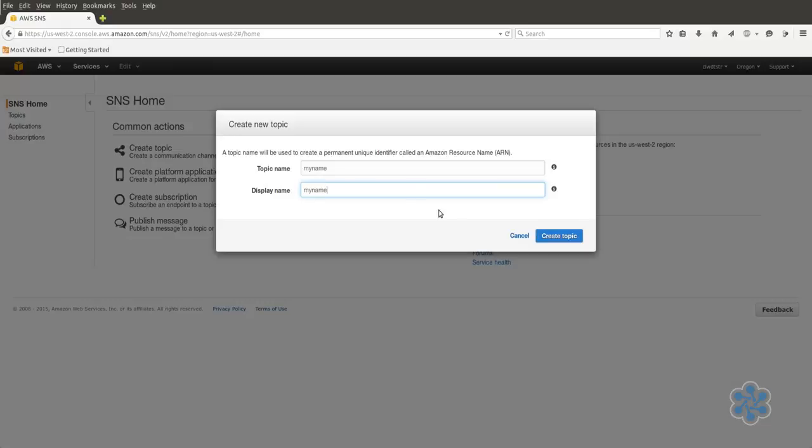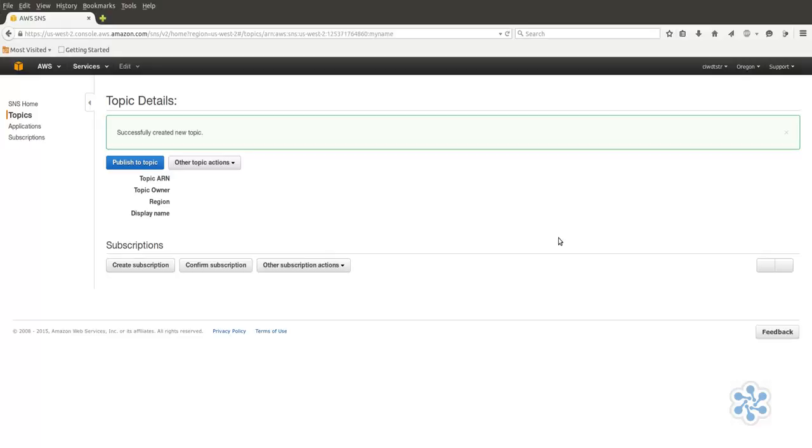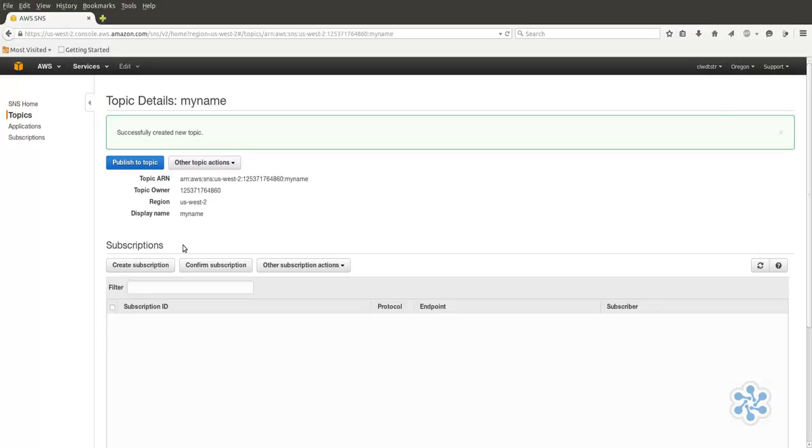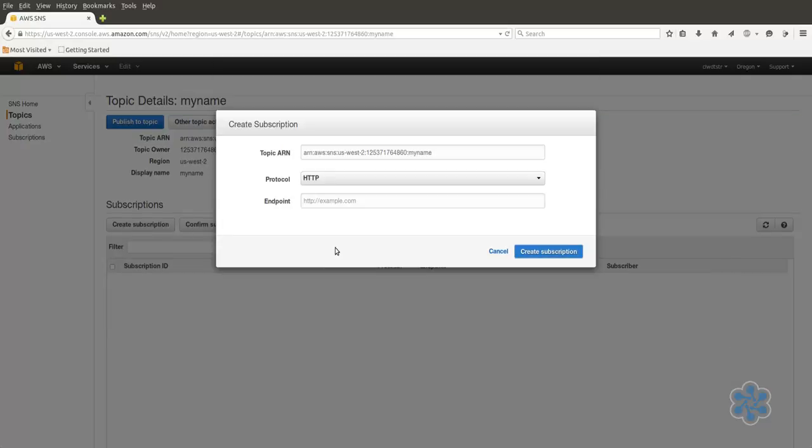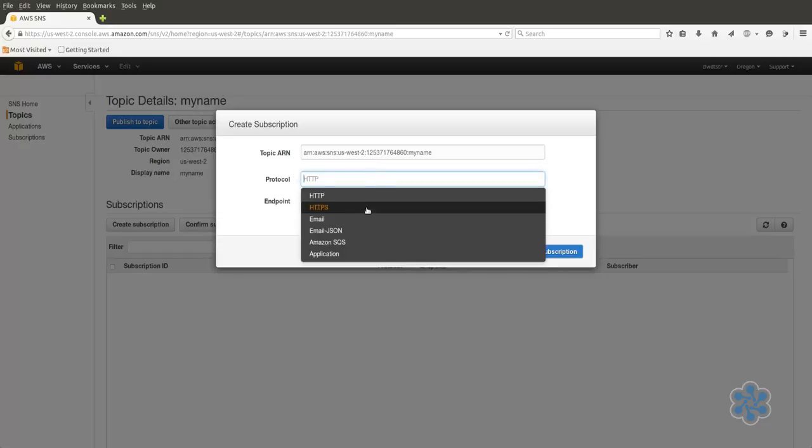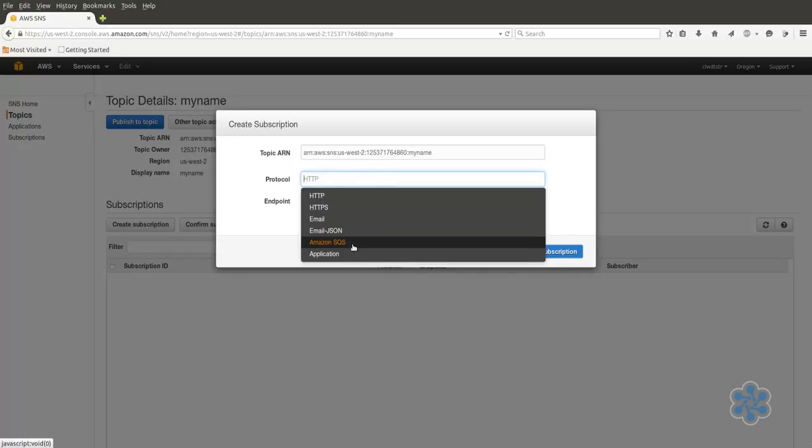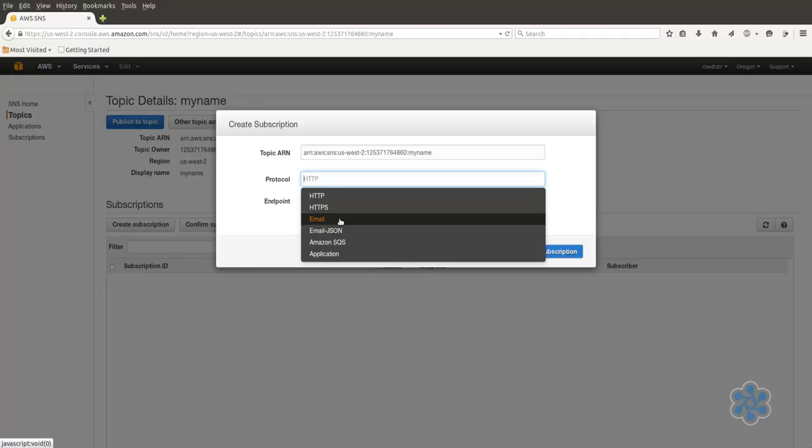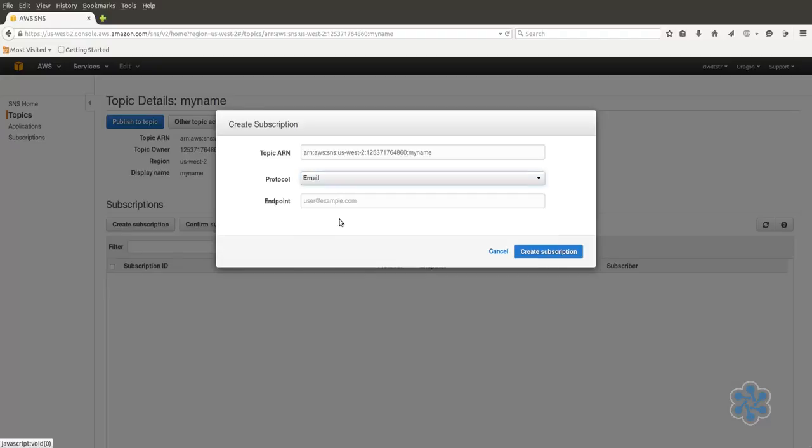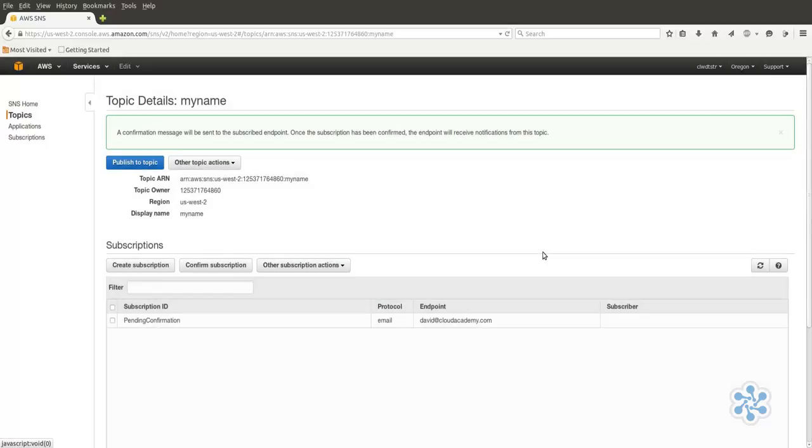In order for this topic to be useful, we'll have to create a subscription. That is, you'll have to subscribe some recipients to the topic who will actually read about it and hopefully respond. You can have the topic notifications sent to HTTP, email, SQS, or an application endpoint. We'll add an email address, which we'll need to confirm once it arrives in our email client. We now have an active topic.